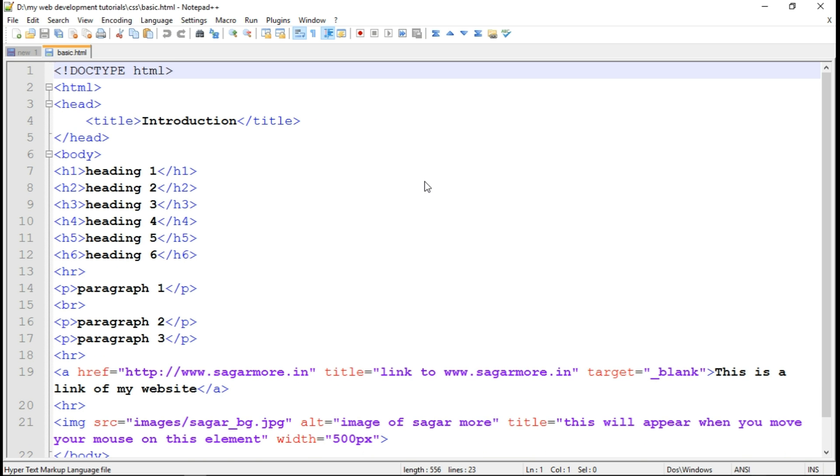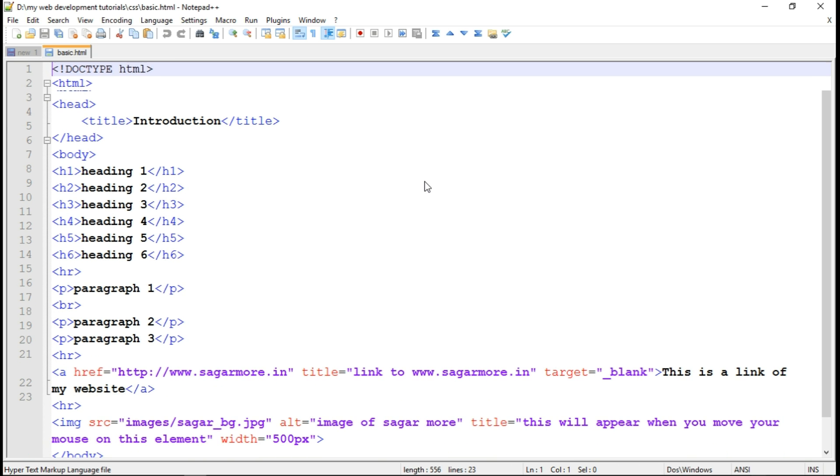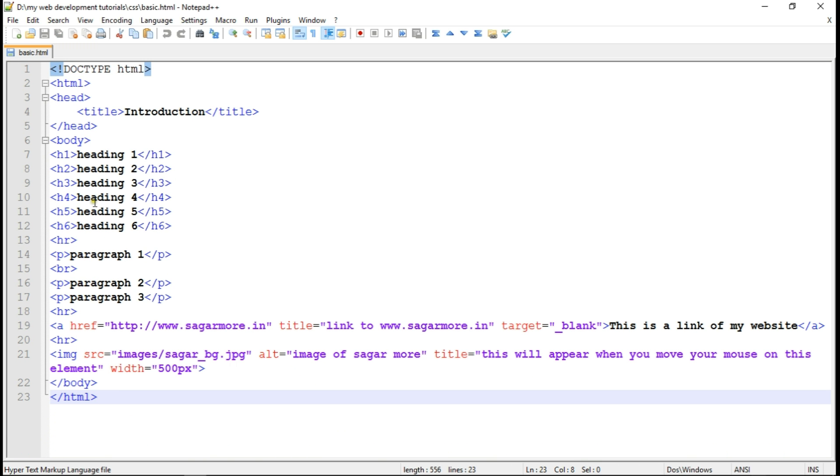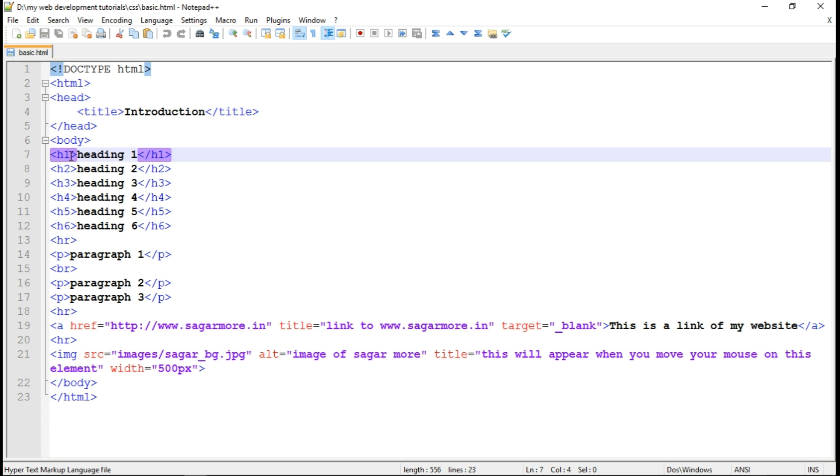So there are three types of CSS. The first one is inline CSS. So inline CSS is a type of CSS which we apply to the element. So take an example of this heading element. So with the help of inline CSS, we can actually apply CSS to an element directly without using the style tag.